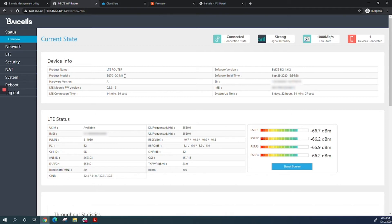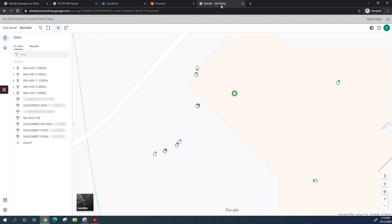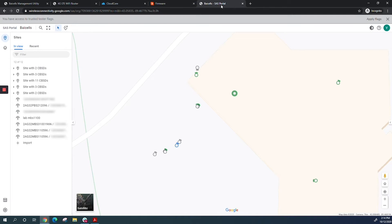Before we start configuration, let's go to our Google SaaS account and onboard the CPE there first. CPEs can only do multi-step, so you have to onboard them on your SaaS portal—Google, Comscope, Federated, or Amdocs—before enabling SaaS on the device itself. This is an important step. I'm already logged into my Google SaaS portal.